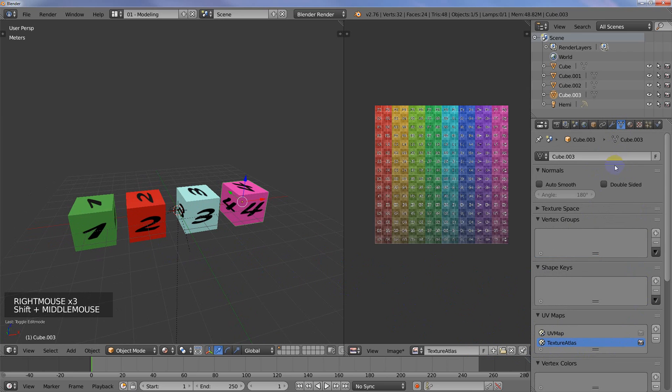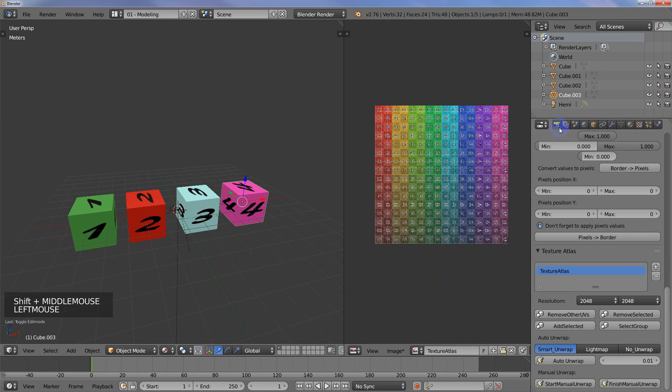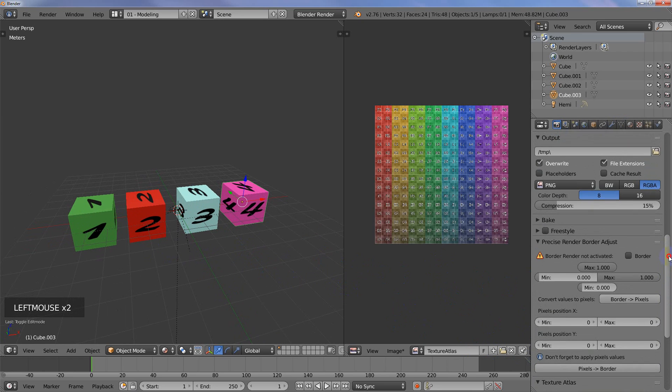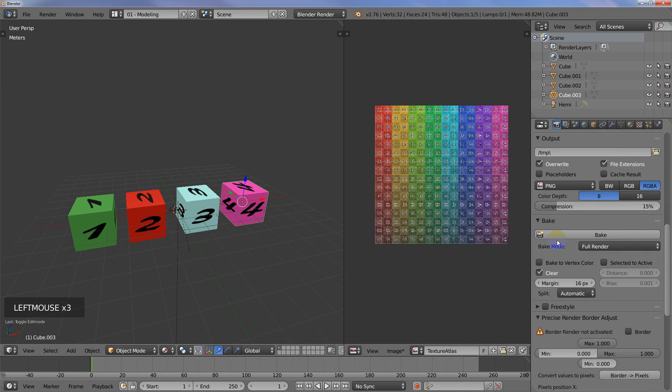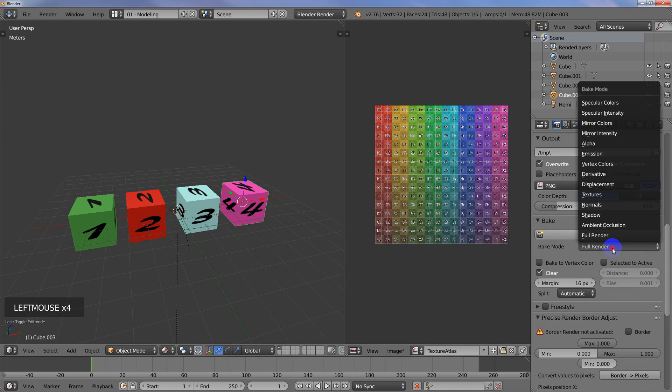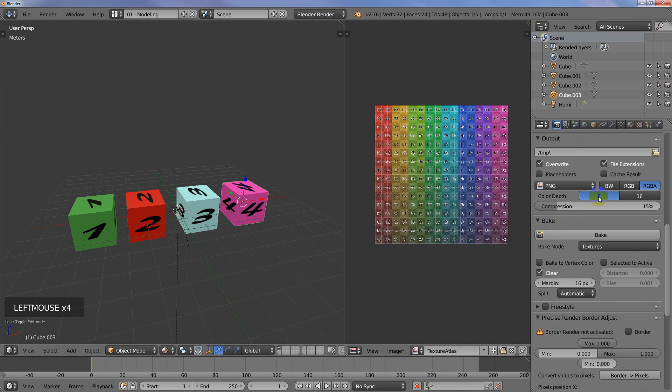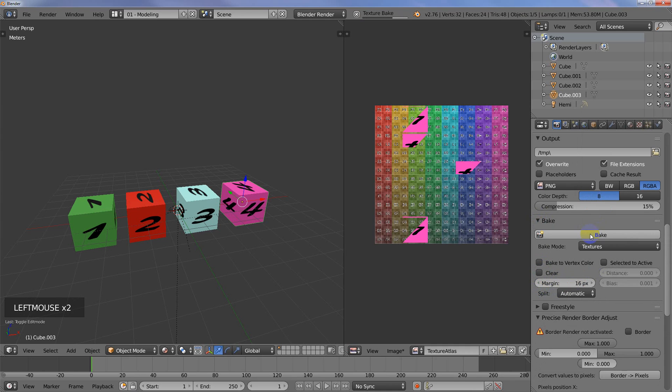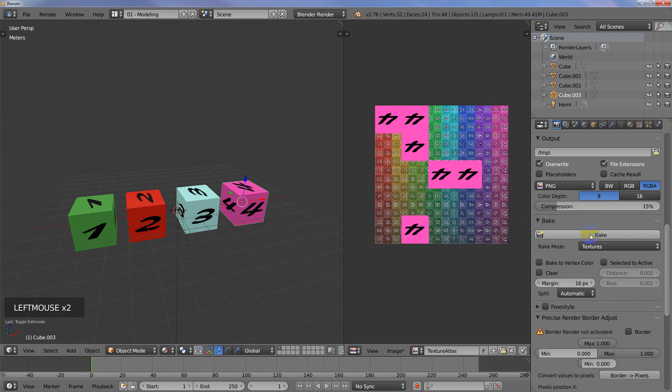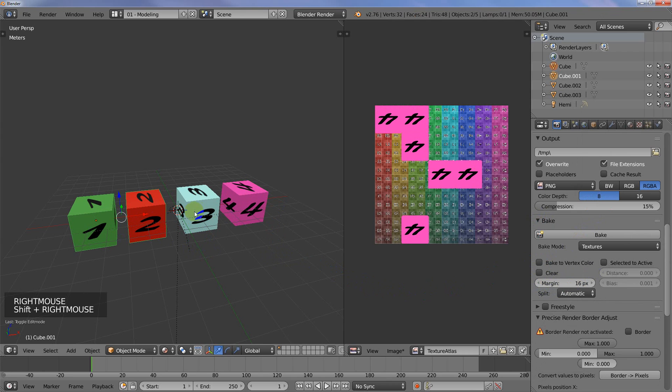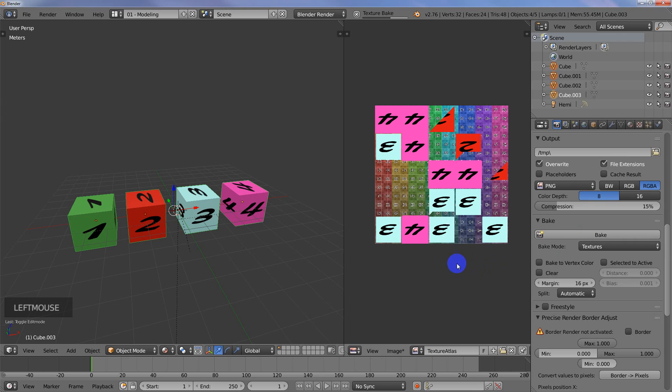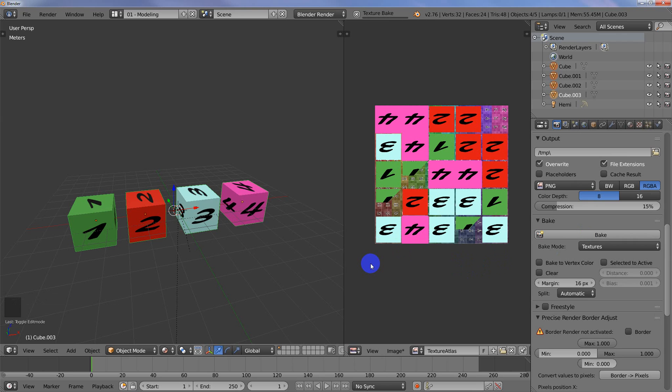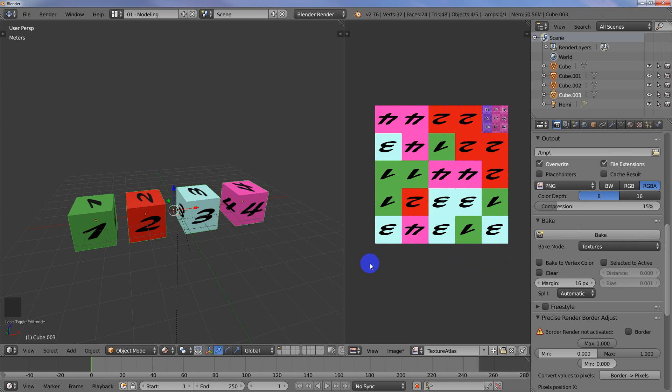We've got the Texture Atlas selected for each of those. I'm going to go over here to the Render panel and I'm going to go to Bake. I'm going to select Textures. Then I'm going to uncheck Clear and then I'm going to click Bake. If I select all of the cubes at the same time and I say Bake, then it's going to bake all of those textures onto that Atlas map.